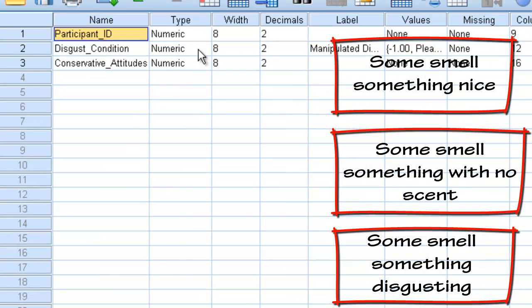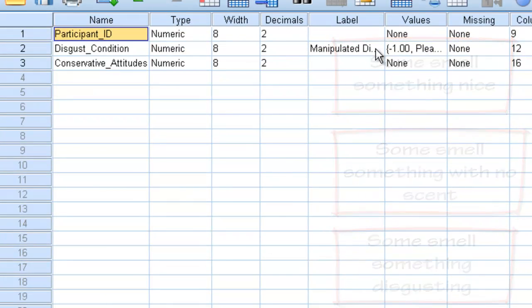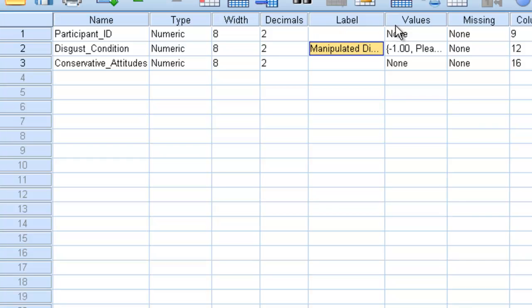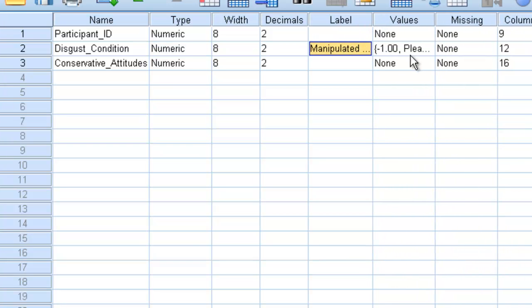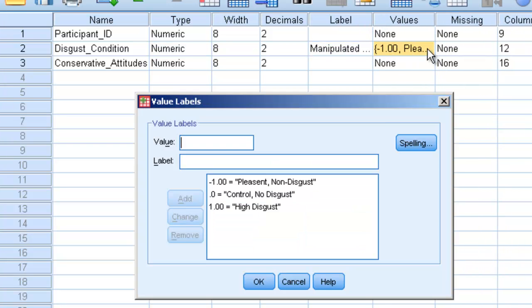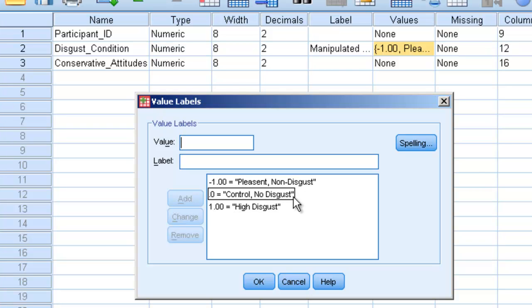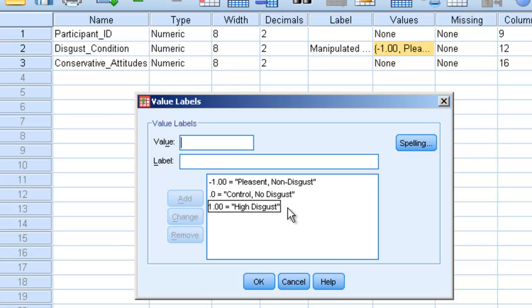If we go to variable view, we can see that disgust condition is something called manipulated disgust. That's our independent variable. If we click on values, we can see that a negative one is the pleasant kind of floral smell, the zero is the control, no disgust, and the one is the high disgust. That's smelling something really nasty.